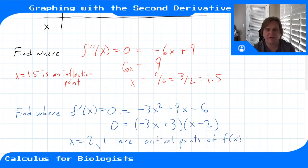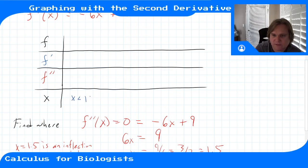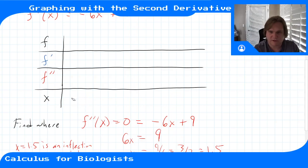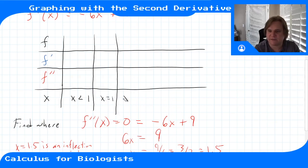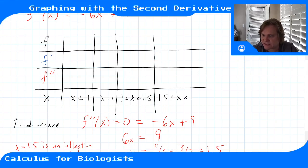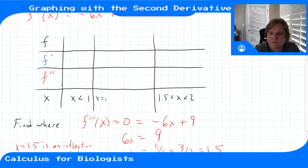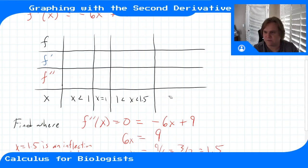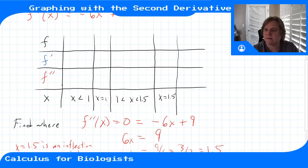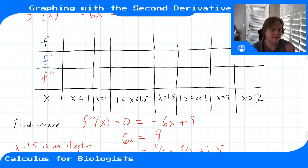Now we have our interesting points: the inflection point at x = 1.5 and critical points at x = 1 and x = 2. We'll set up intervals: x < 1, x = 1, 1 < x < 1.5, x = 1.5, 1.5 < x < 2, x = 2, and x > 2.